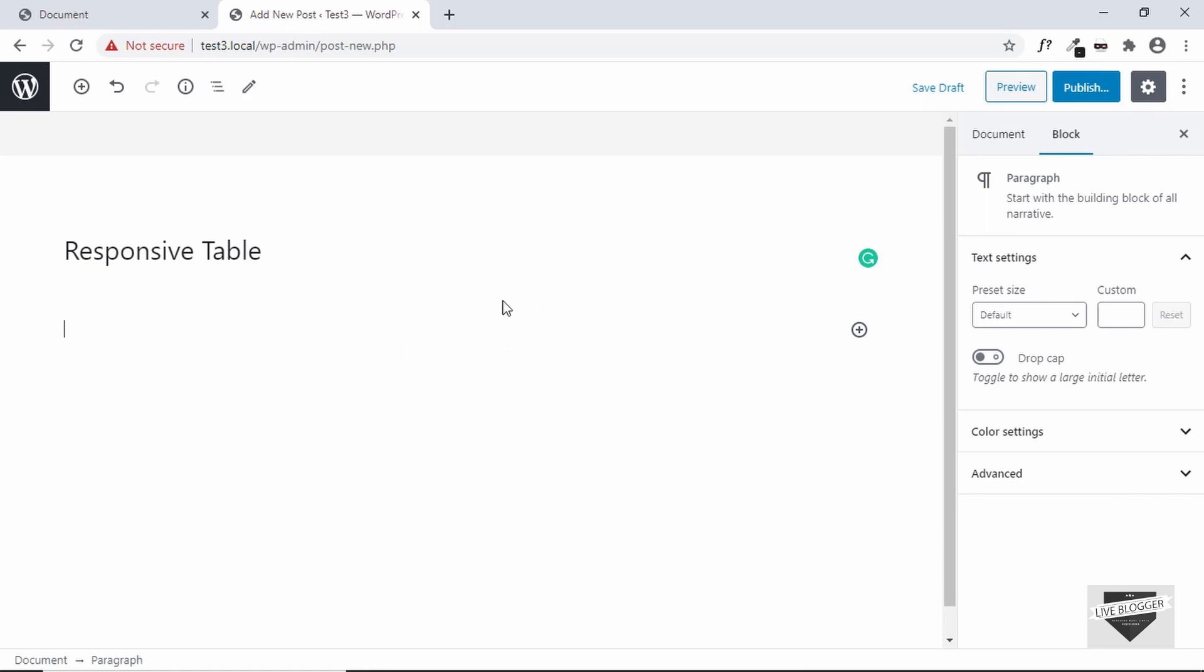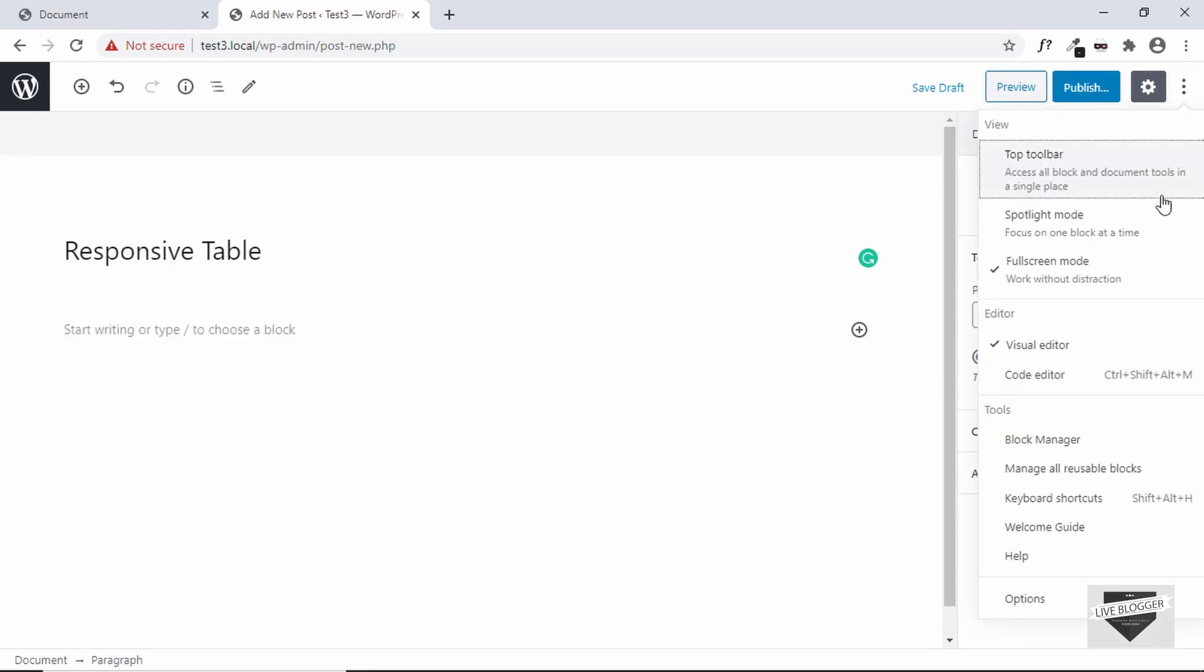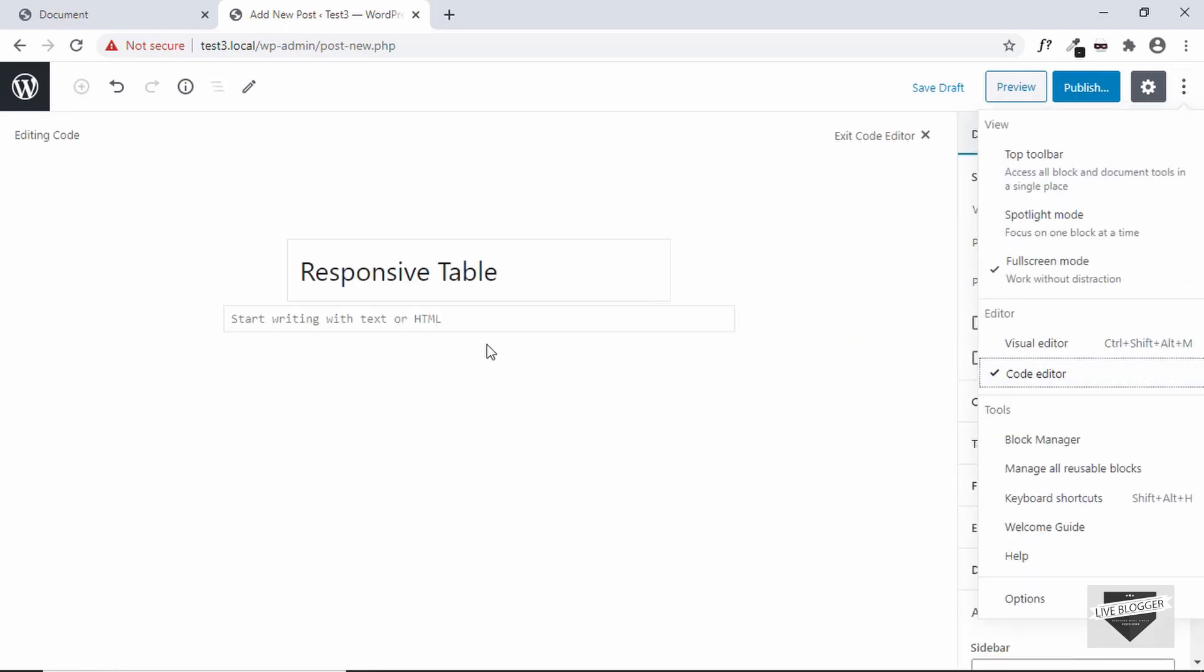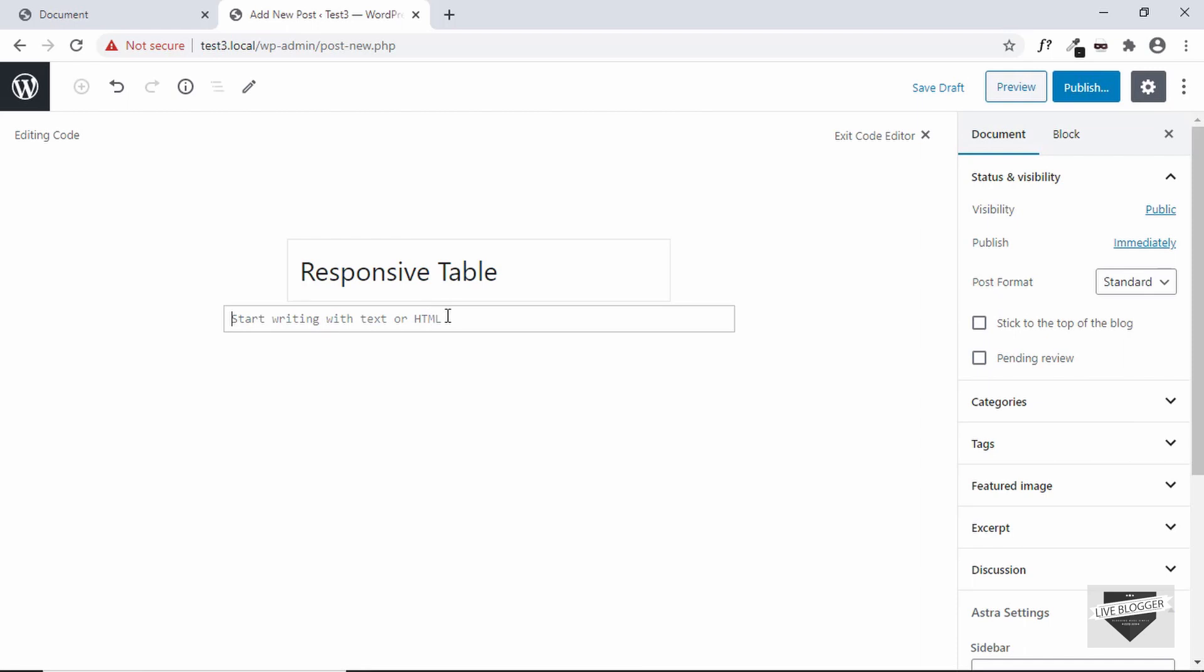And now here we can type the data in our post. But we need to add a custom design. For that we have to copy the HTML over here. You cannot copy the HTML directly to your post. For that you have to go to this options button. And then click on code editor. And this is where you can add your HTML.